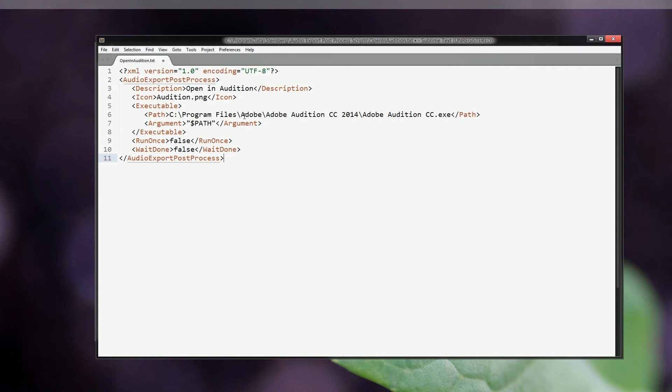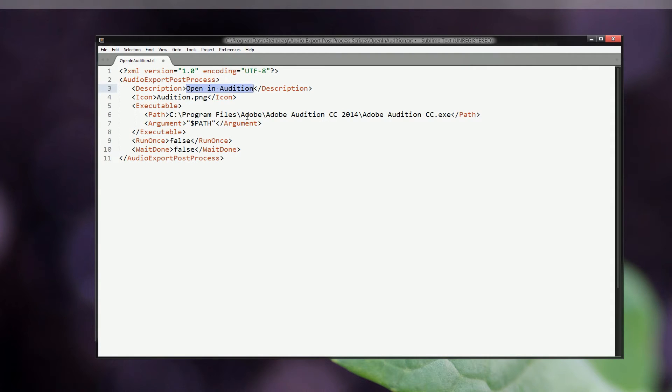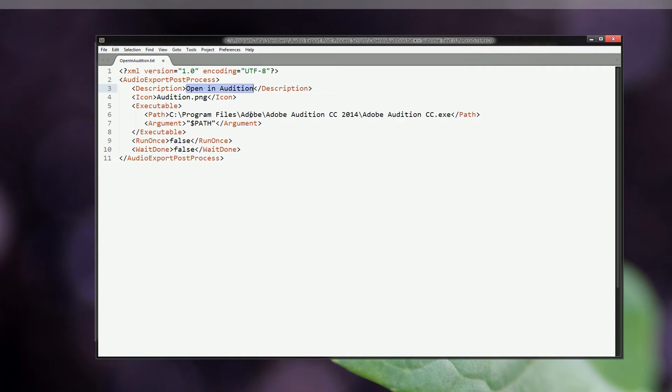I've made this quite easy for you because I have copied the script in the description below the video, so all you need to do is just copy and paste the script onto the text file. As you can see in the description, you can name this anything. I have written open in audition. This is basically just a text that is displayed in the drop-down menu in the post process scripts option in the audio mixdown window in Cubase, so it can be anything.